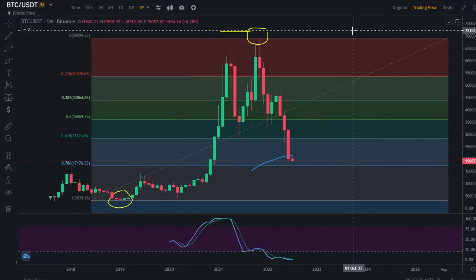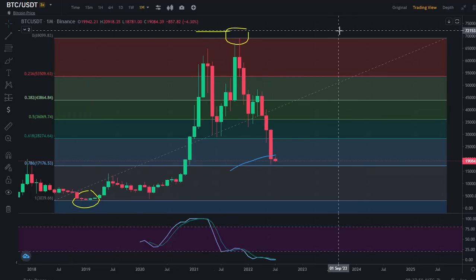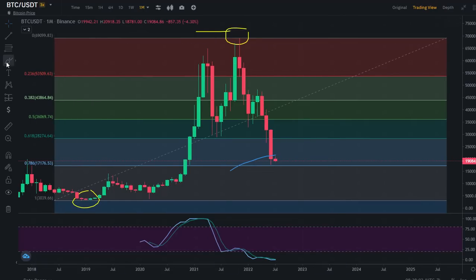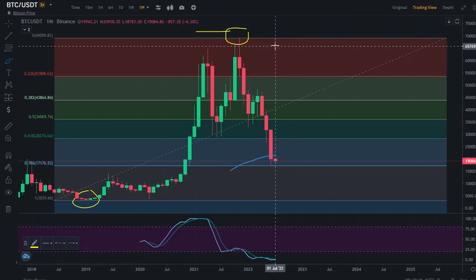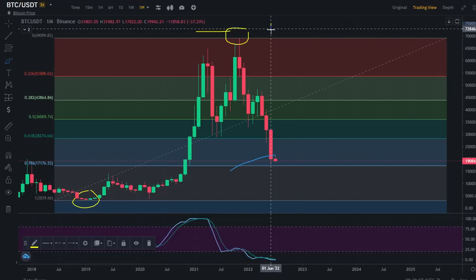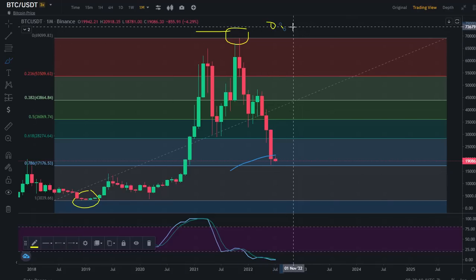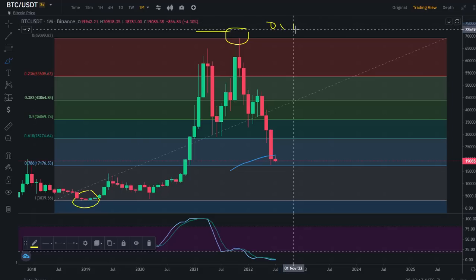You can see Fibonacci retracement is an indicator that you can use for support resistance and market reversal.